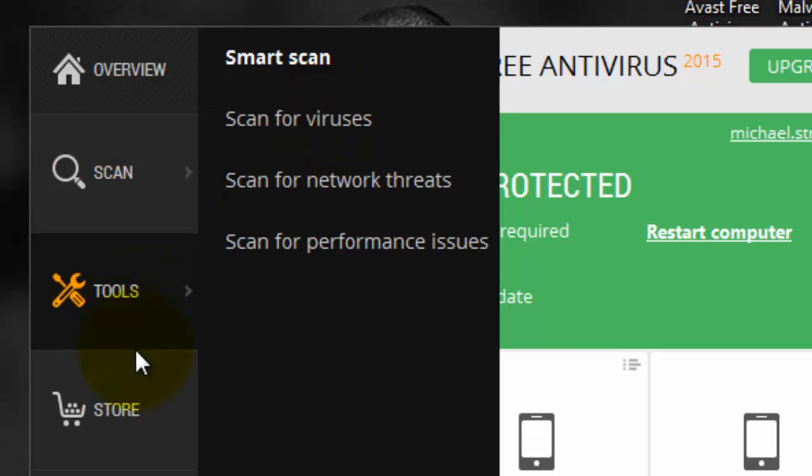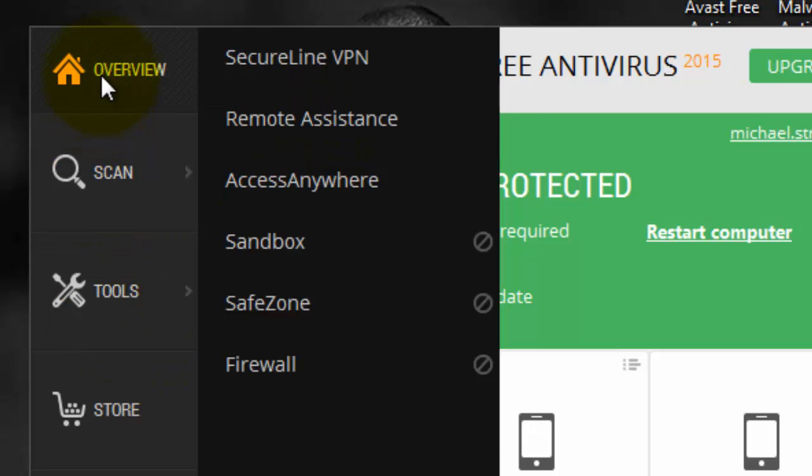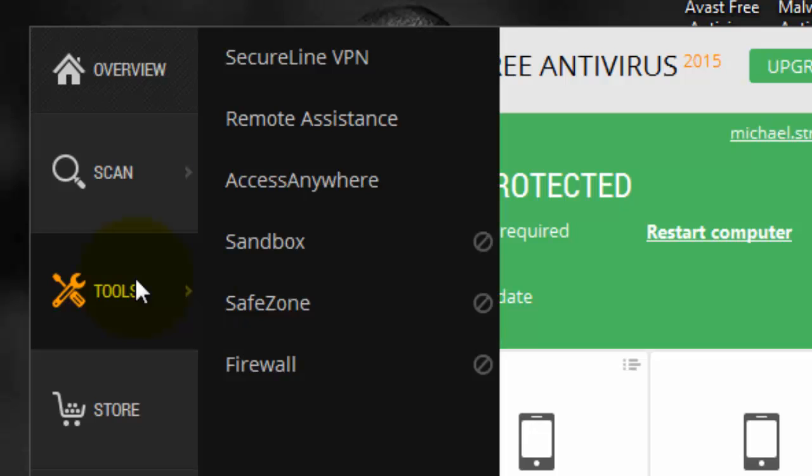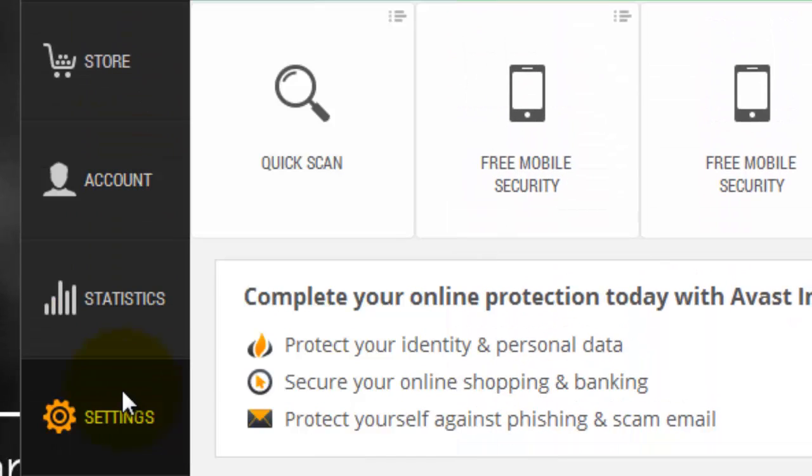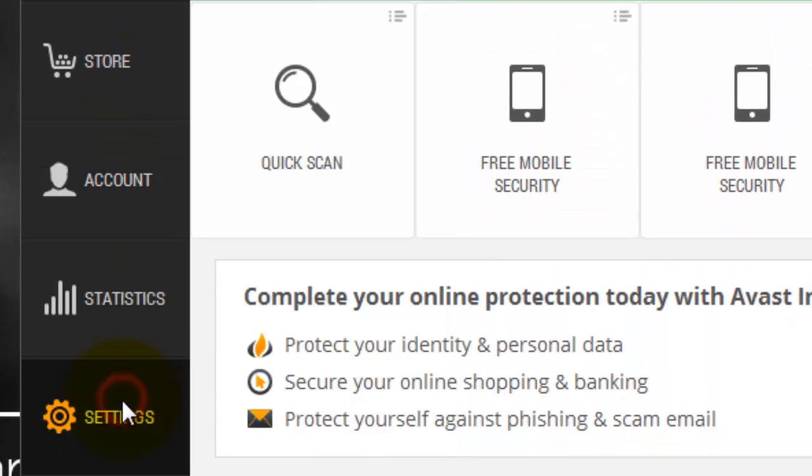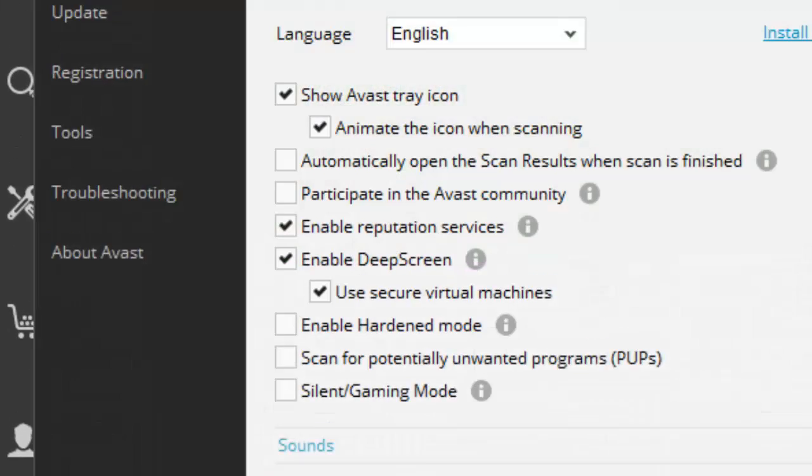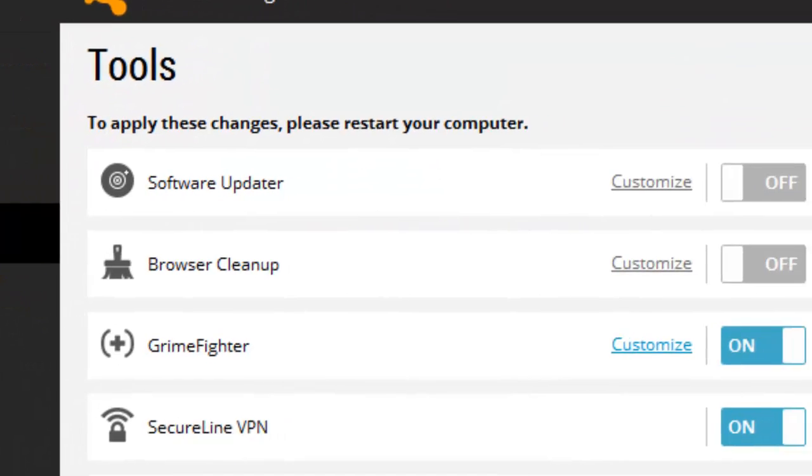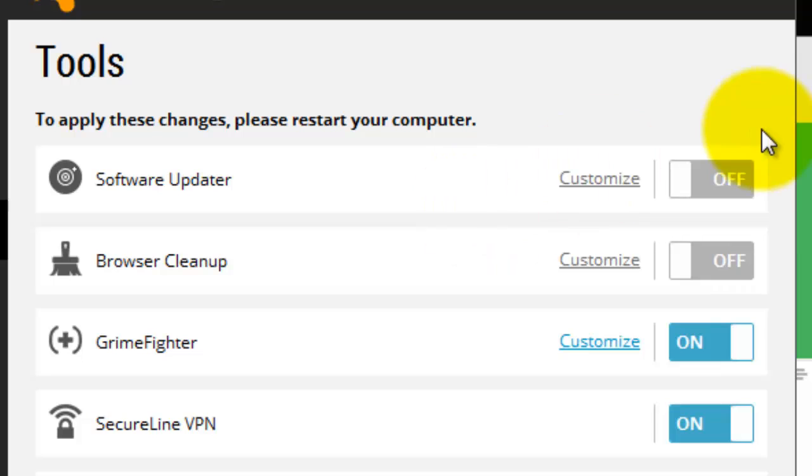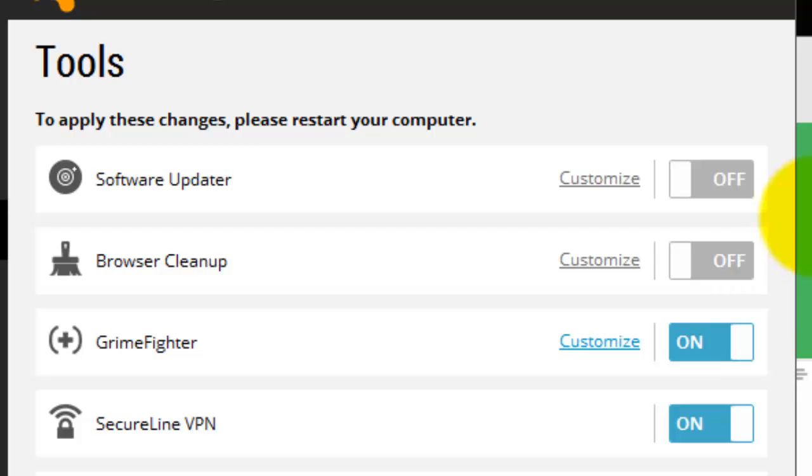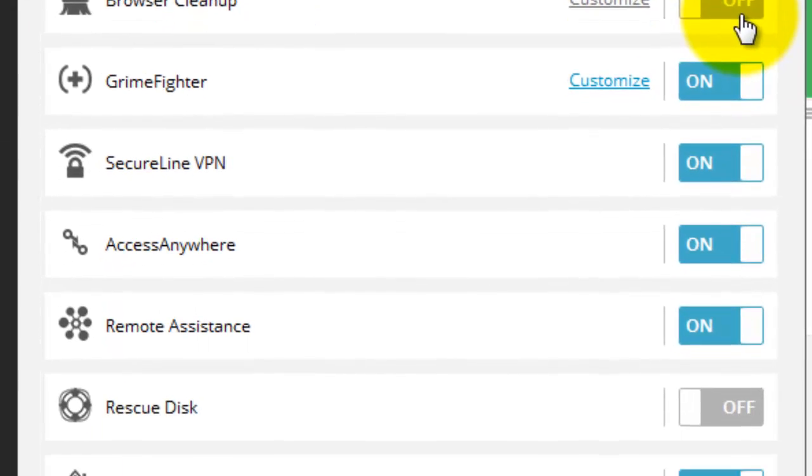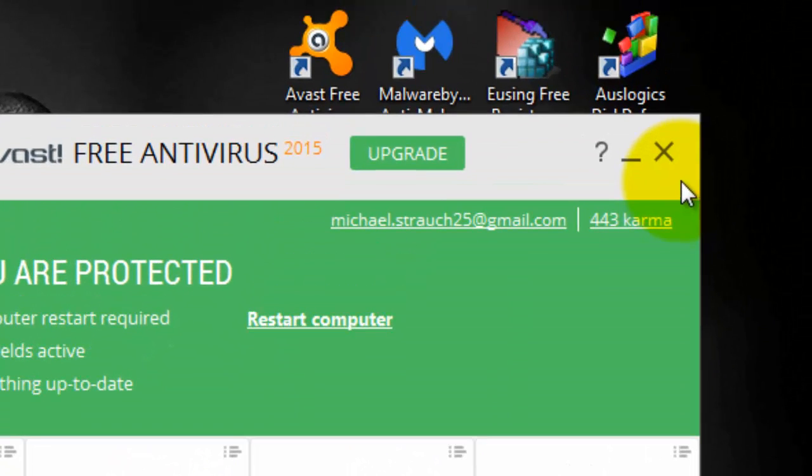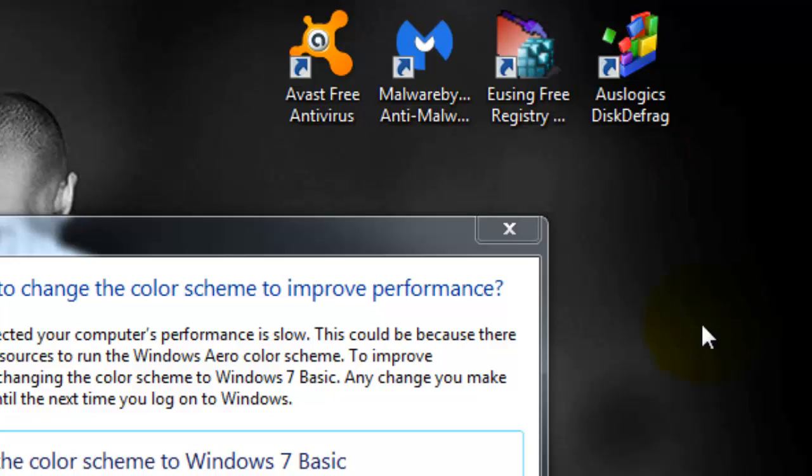And when you get Avast, a nice thing I like to do is just look over the settings quick. So it'll open up and then I always look for the tools and I always check off software updater, browser cleanup, and rescue disk. It just helps it run smoother and you don't need all those programs running from one antivirus software. So that's the first one.